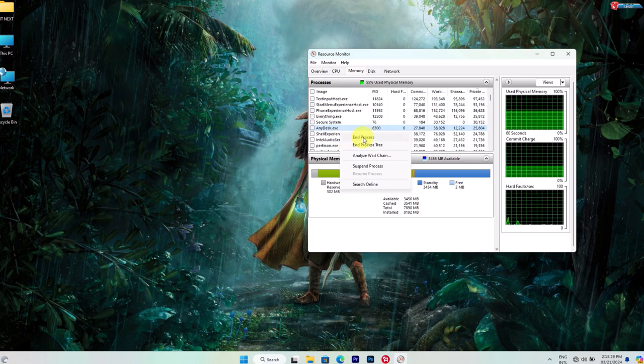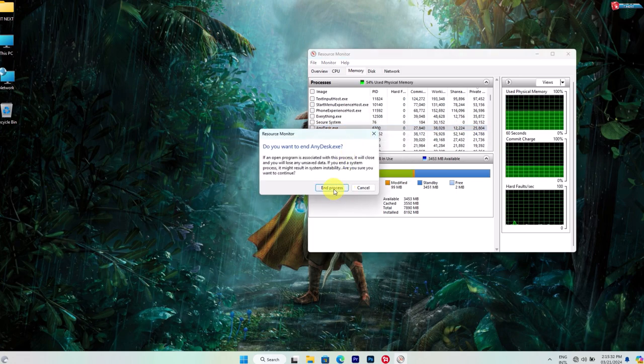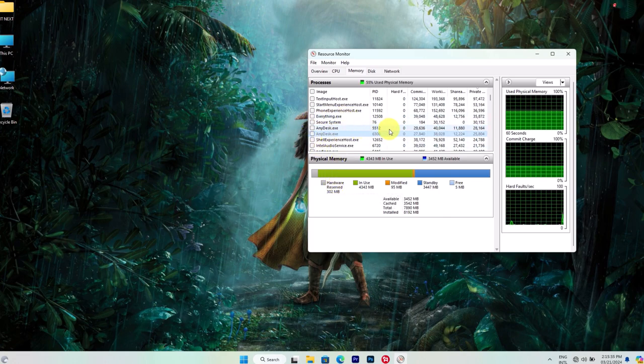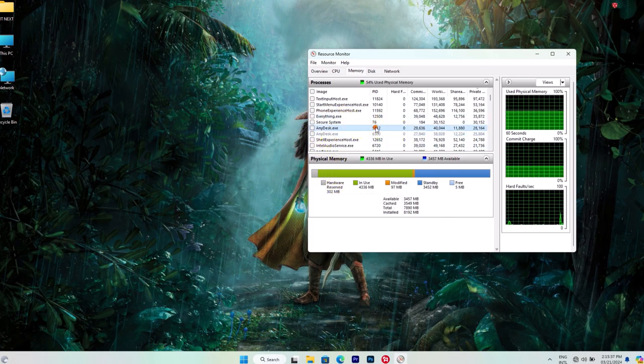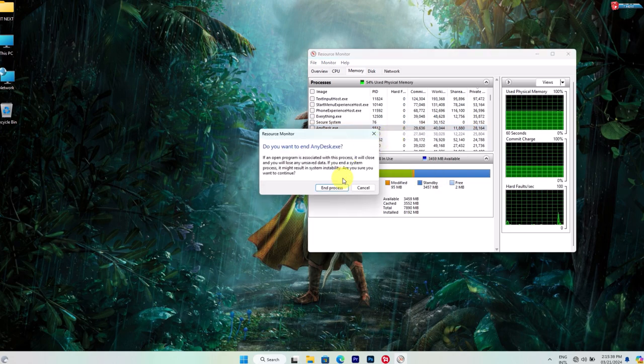These could indicate a memory leak which requires further investigation. If you suspect that a specific application is causing the memory leak, try updating it to the latest version.